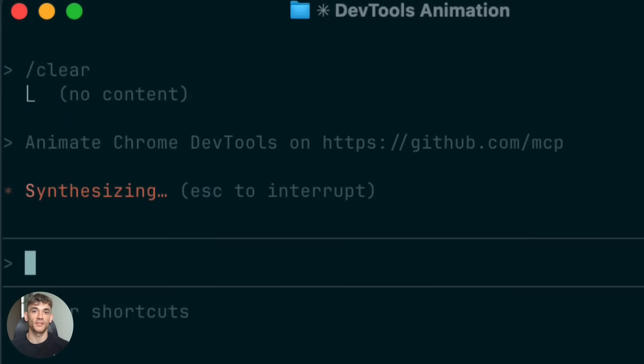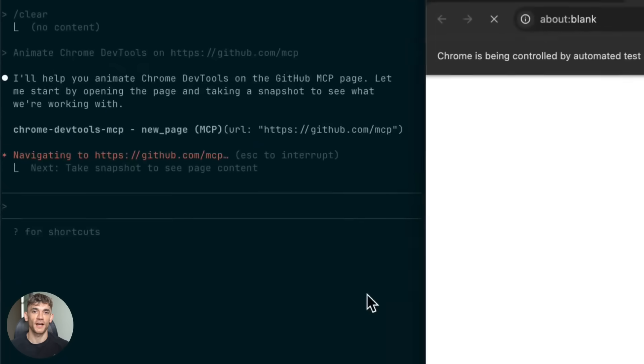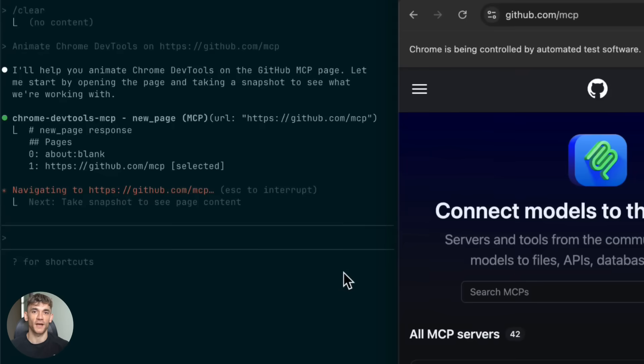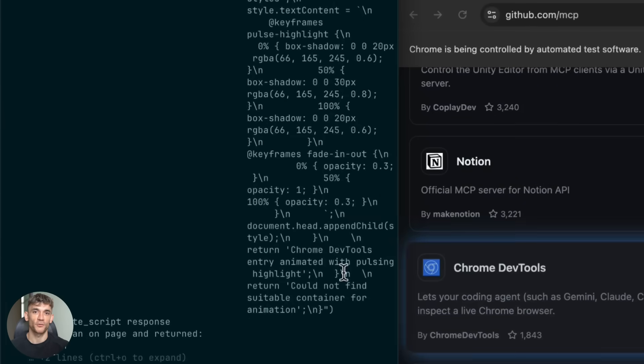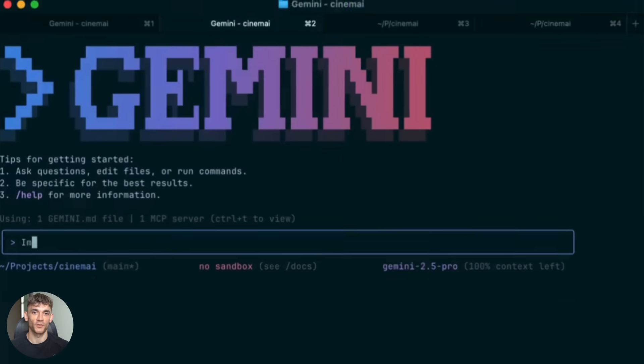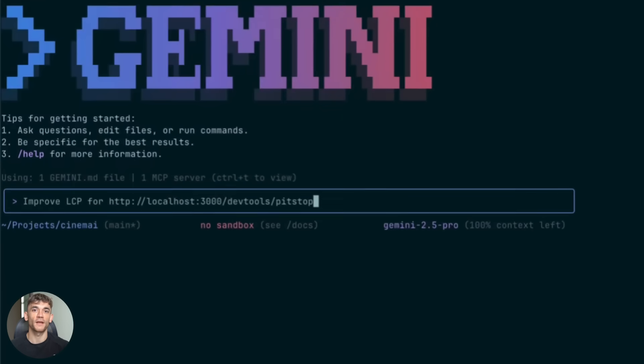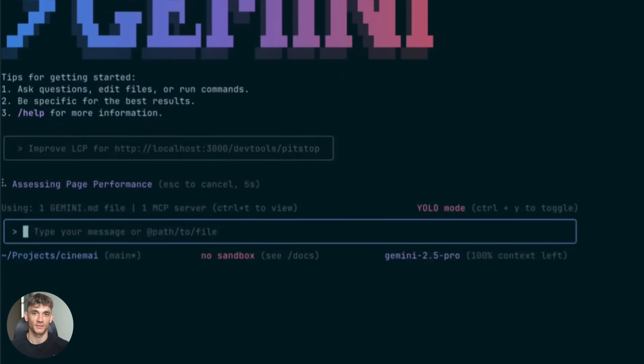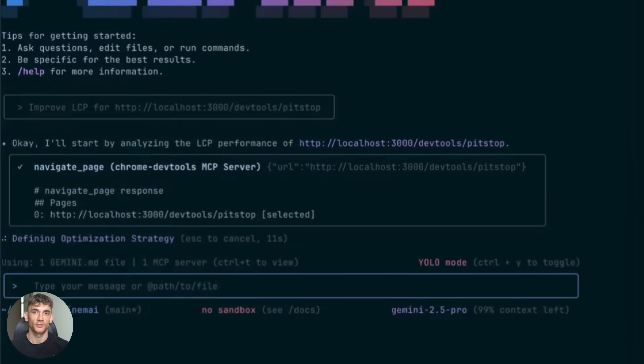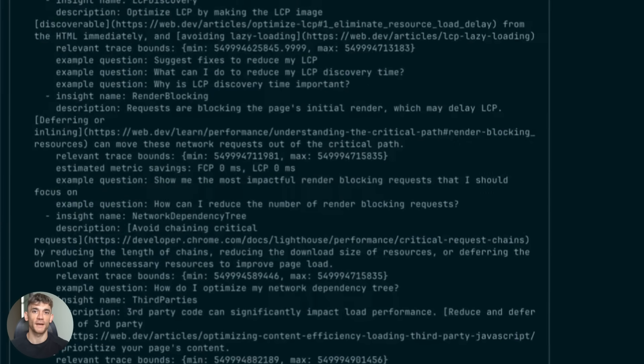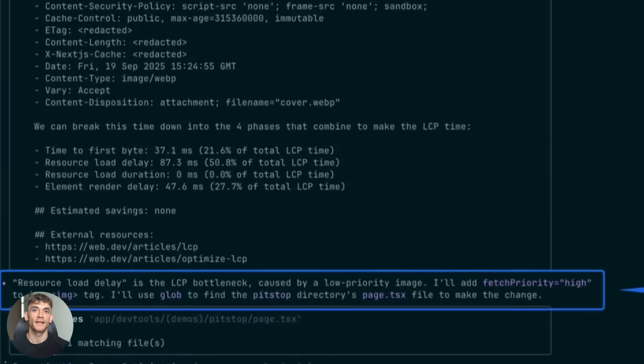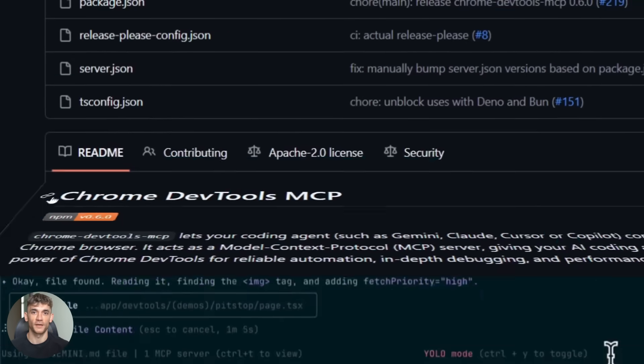Google just dropped something that changes everything for AI coding. Your AI can now see what it builds in real time. No more guessing if your code actually works. And I'm going to show you exactly how to use it to build apps faster than ever before.